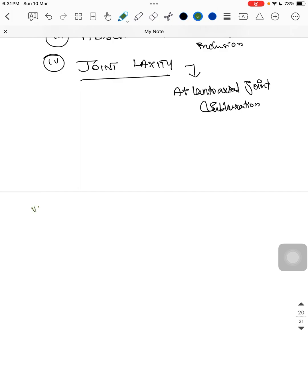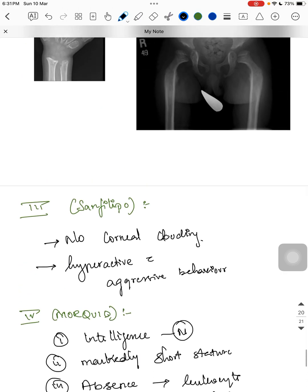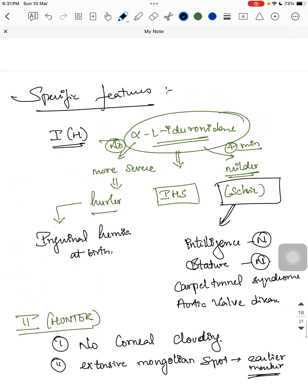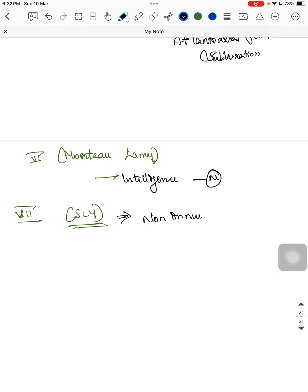Type 6 — Maroteaux-Lamy: intelligence is also normal here. So normal intelligence is present in three types: Scheie (type 1S), Morquio (type 4), and Maroteaux-Lamy (type 6). Type 7 — Sly: this is the most severe form. The child can present with non-immune hydrops fetalis, which can be asked in MCQs — which type presents with non-immune hydrops? The answer is Sly syndrome.